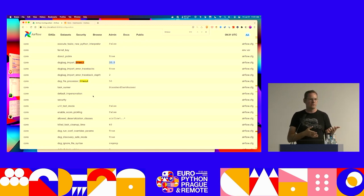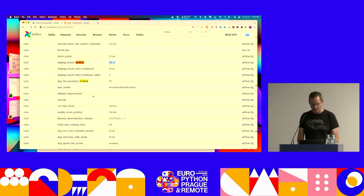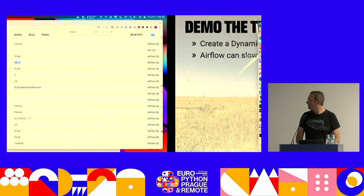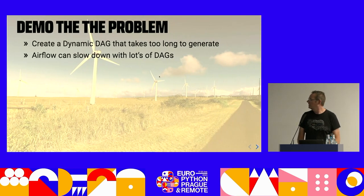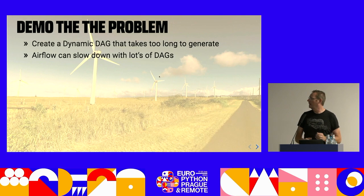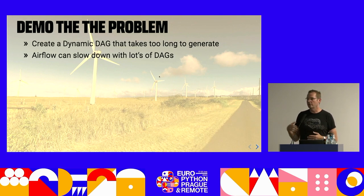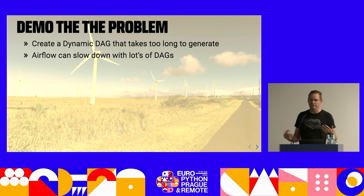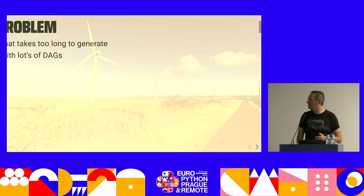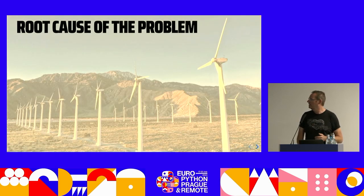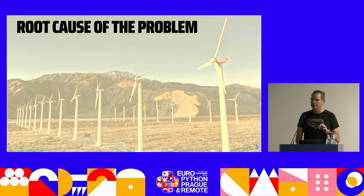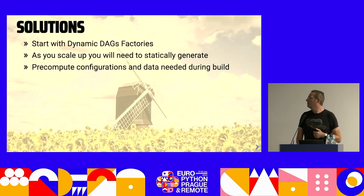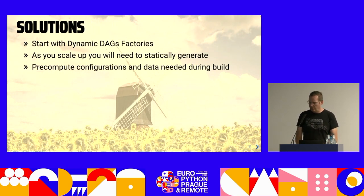You're going to need a lot more compute and CPU intensiveness on the scheduler to be able to start increasing that number. So I don't recommend actually increasing that number, but approaching the problem a little differently and thinking about how we can actually solve that. So Airflow will slow down with lots of DAGs and to a point where it's going to error out and actually not even work for us at all. So at this point, our Airflow is in an unusable state. We've gotten kind of the root cause of the problem, which is that 30-second timeout.